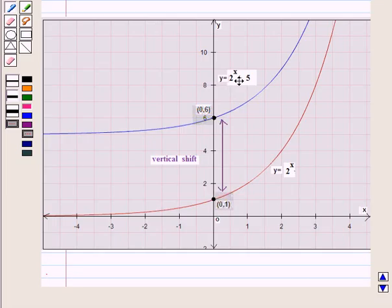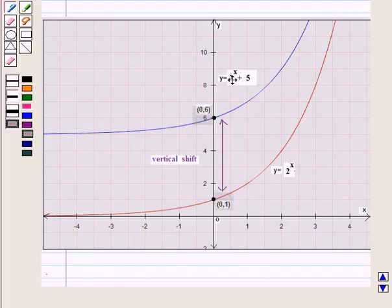For the equation y = 2ˣ + 5, the value 5 represents the vertical shift and 2 represents the rate factor. In this session we have interpreted the parameters in a linear or exponential function in terms of a context, and this completes our session. Hope you all have enjoyed the session.